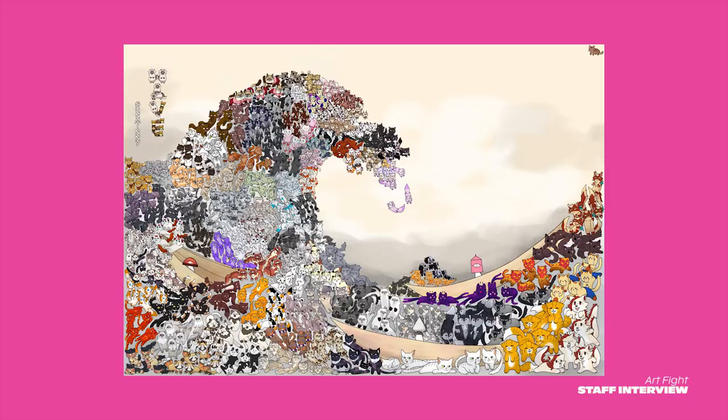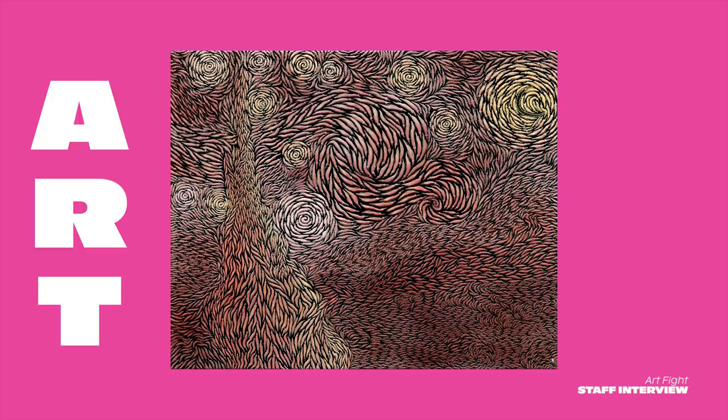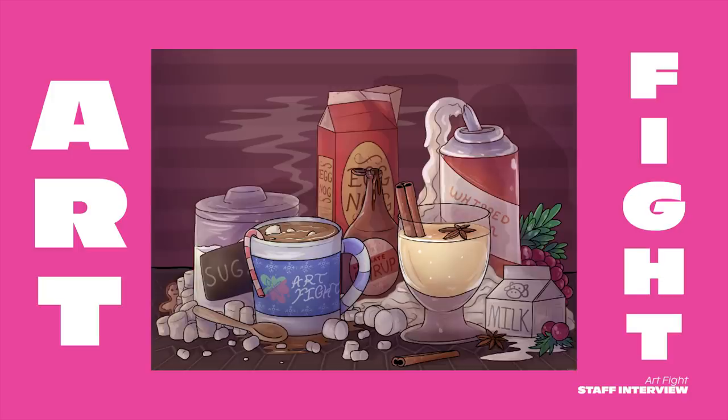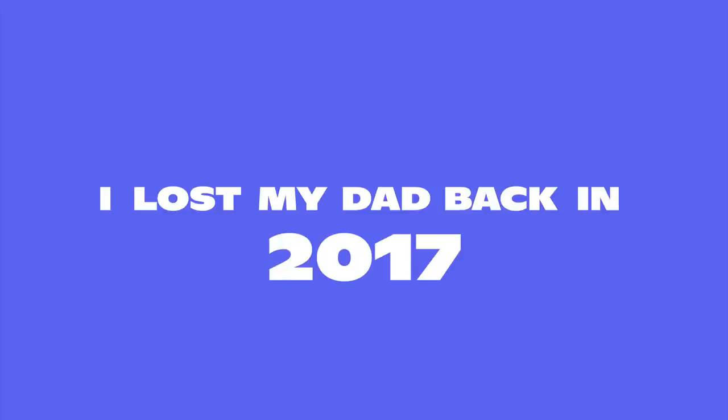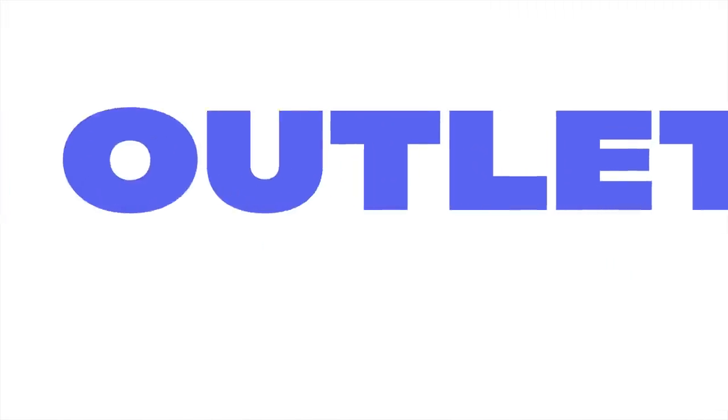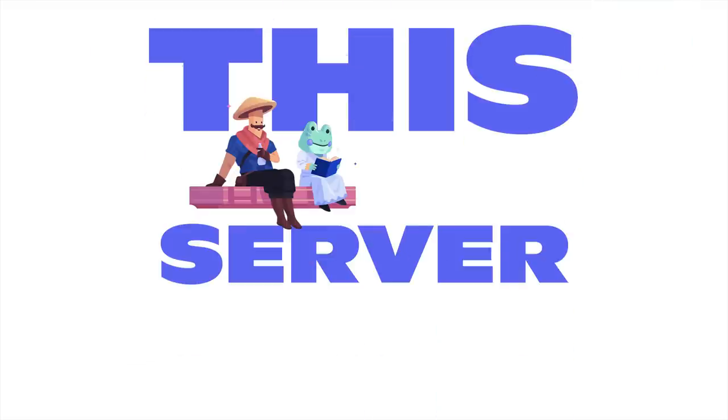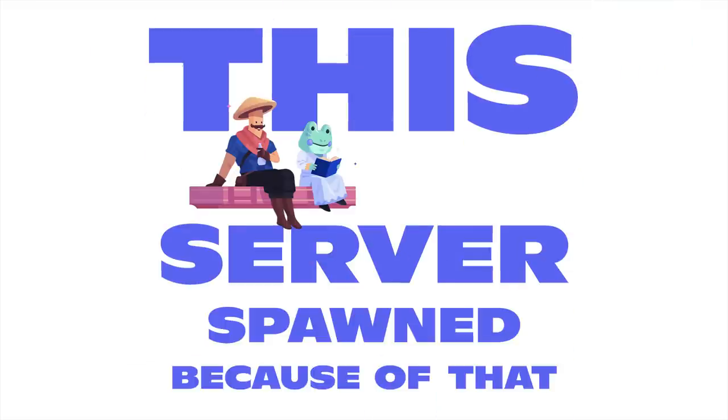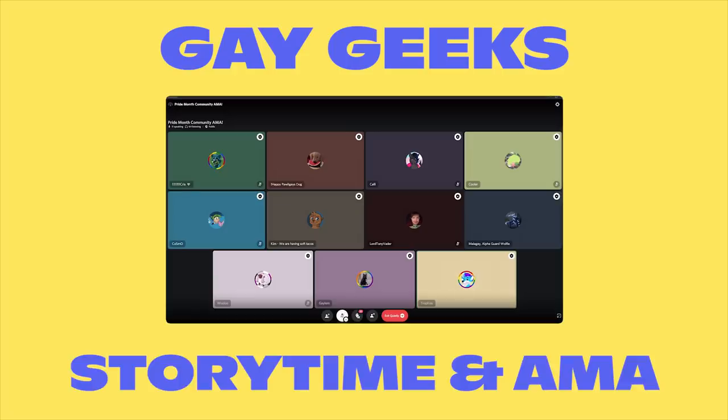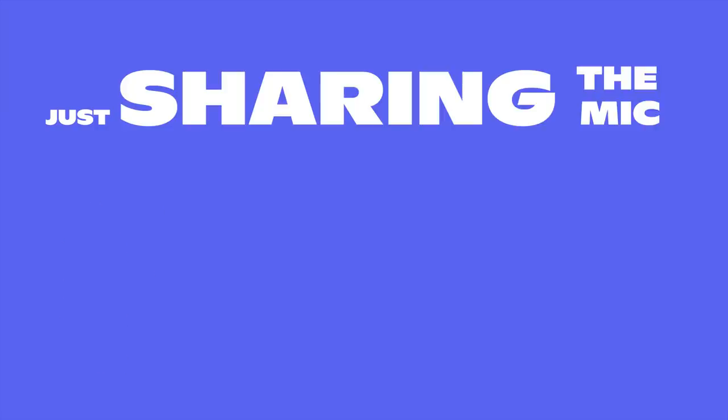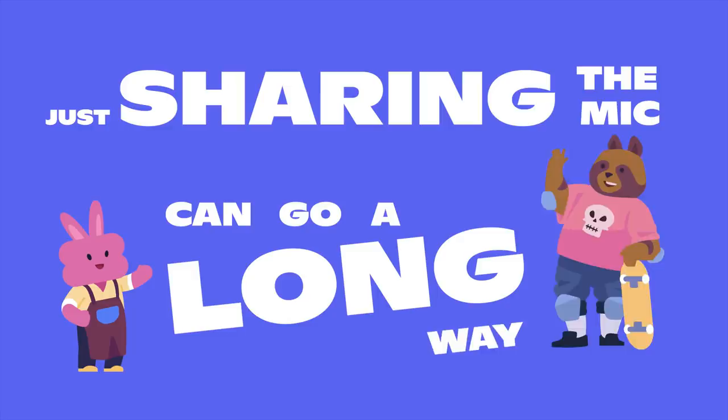I just really like that ArtFate makes people happy, even just on a small scale. I lost my dad back in 2017. I needed an outlet and this server spawned because of that. It grew into this amazing community. Just sharing the mic can go a long way.